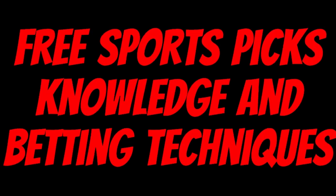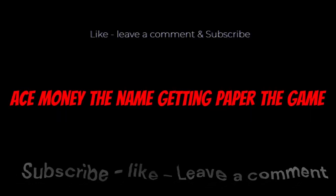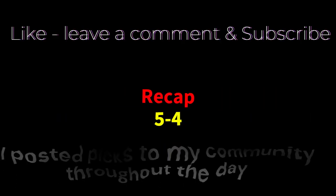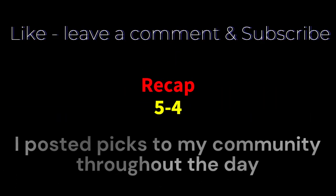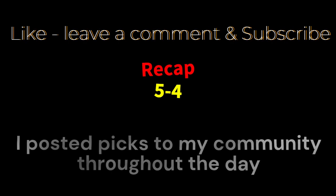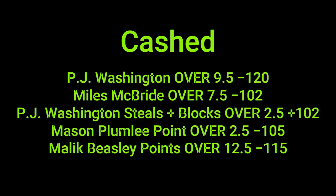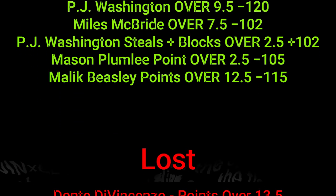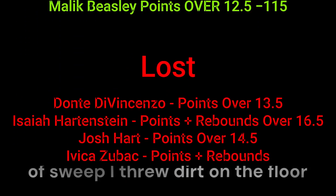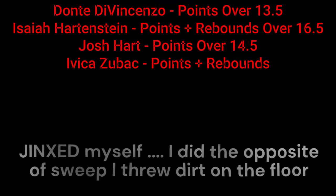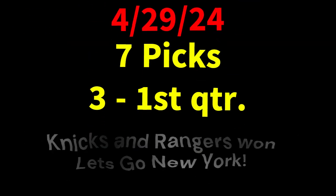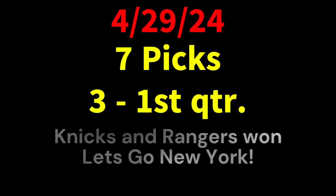Ace money to name, getting paper to game. My goal is to help you get that money by sharing my picks as well as some useful knowledge and betting techniques. Now while we go over this recap, I'd like to get right into these picks so we can get in and out like a B&E. We're handicappers, so what's the SBR - sportsbook robbery.